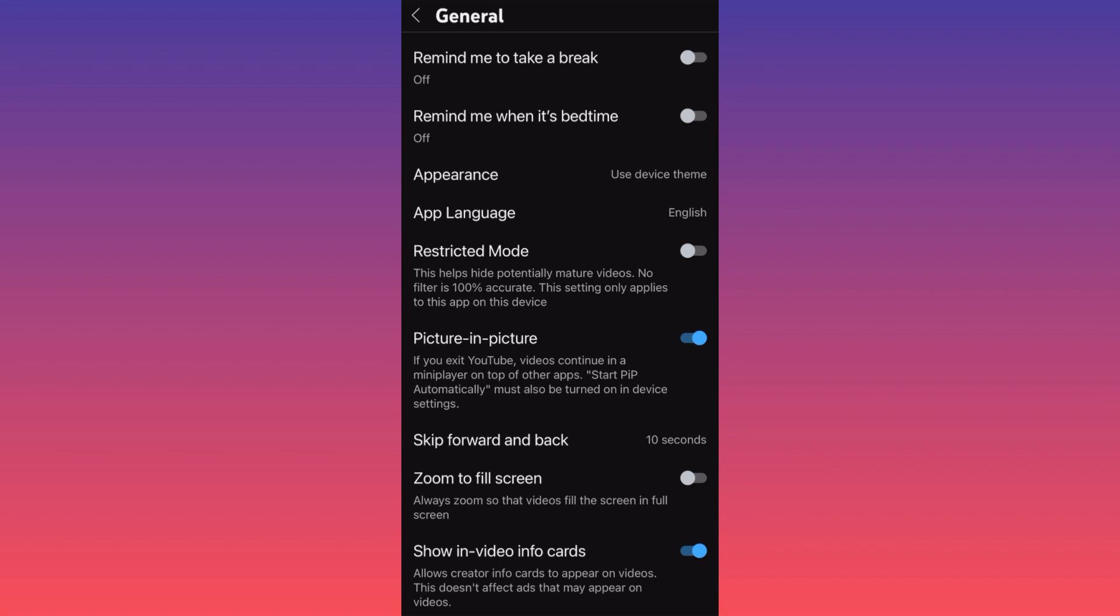But another way around, I see it like a limitation because you might want to see a particular content when you search something, but these particular search results might fall under the Restricted Mode categories and YouTube will not show you these results.